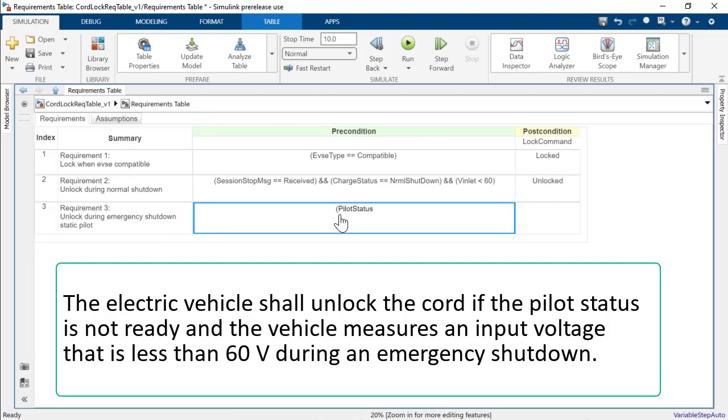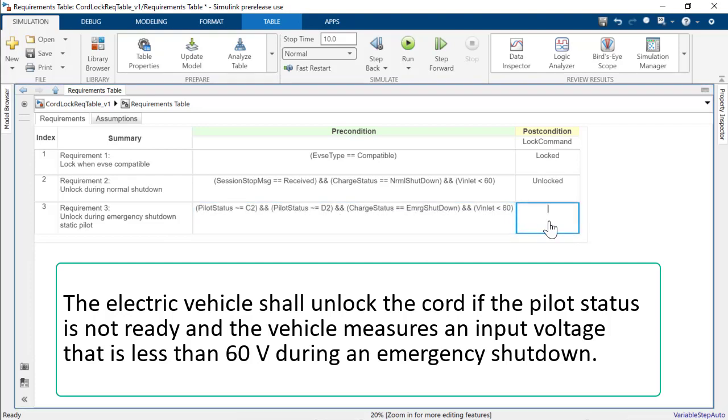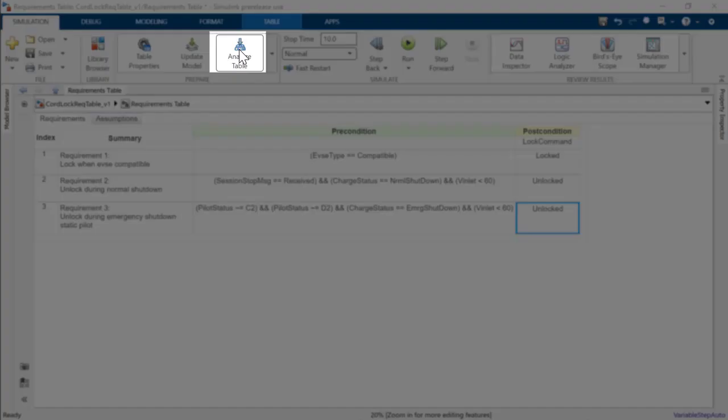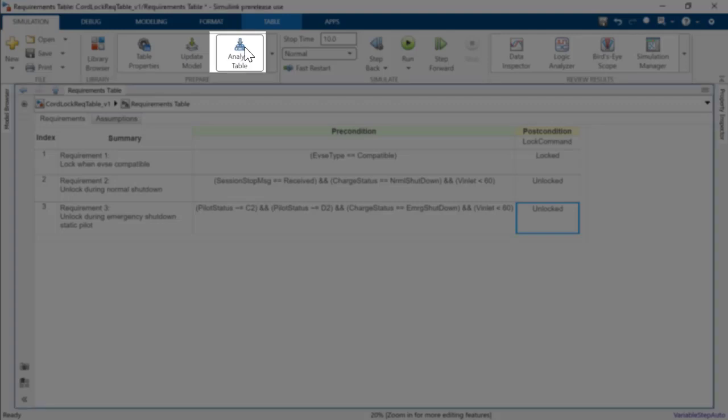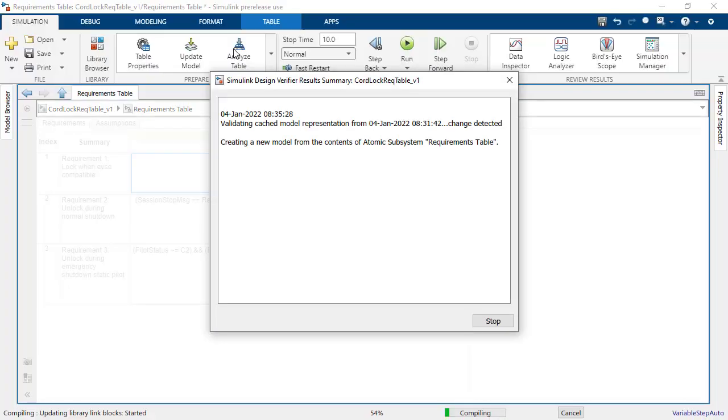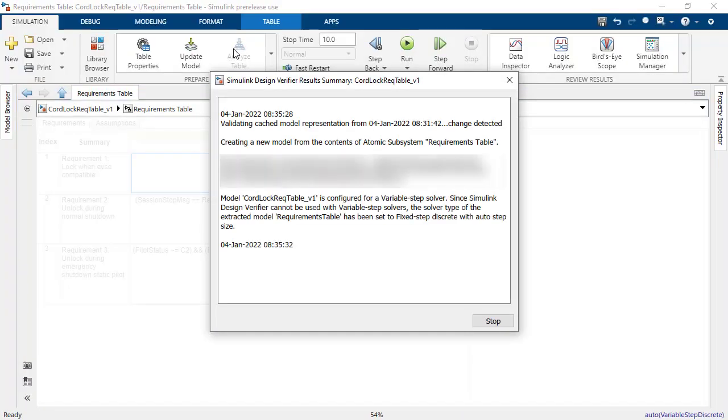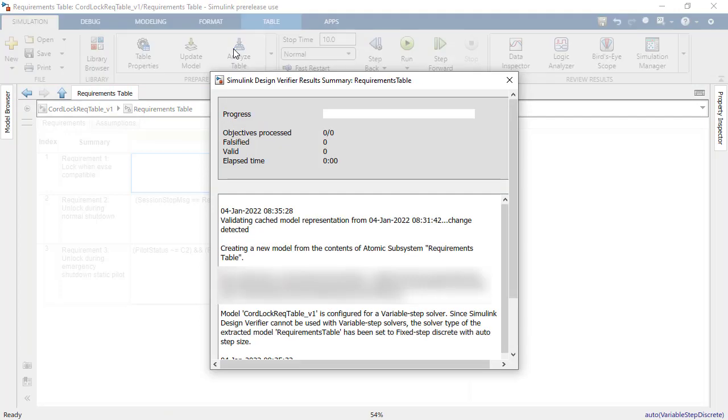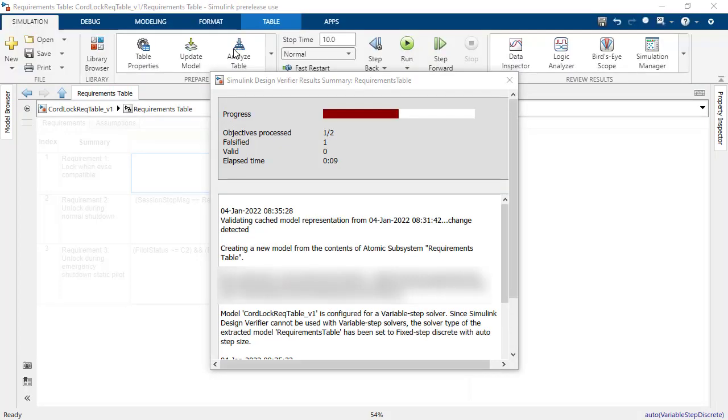First, let's define the precondition using a simple MATLAB expression. The postcondition is that the cord is unlocked. Now that we have defined the three requirements, let's analyze the table to ensure completeness and consistency. To do this, just click the Analyze button. This will launch Simulink Design Verifier to automatically analyze the table.